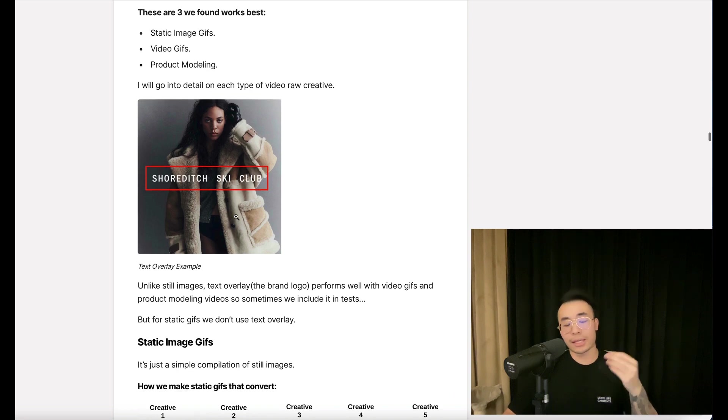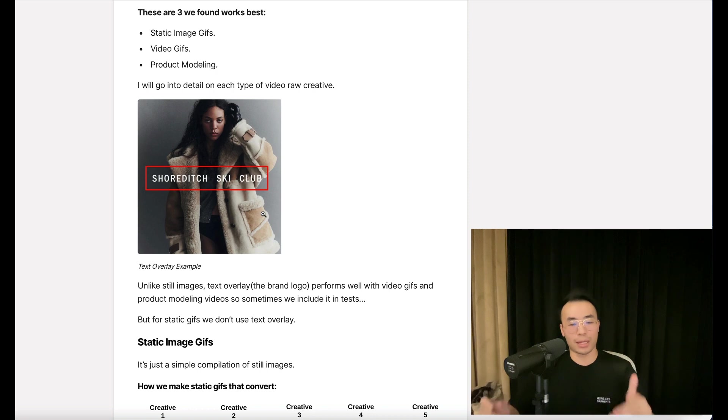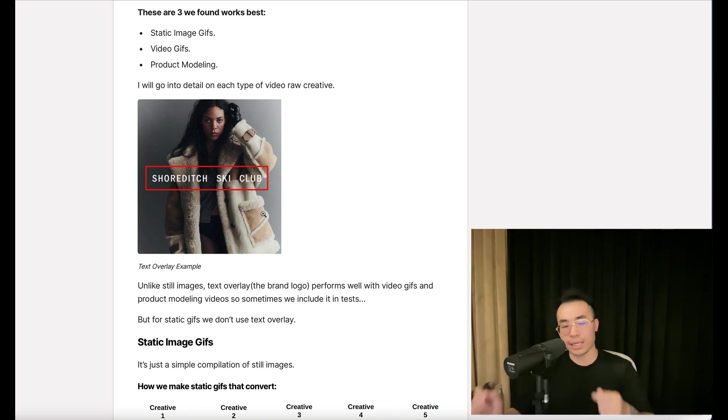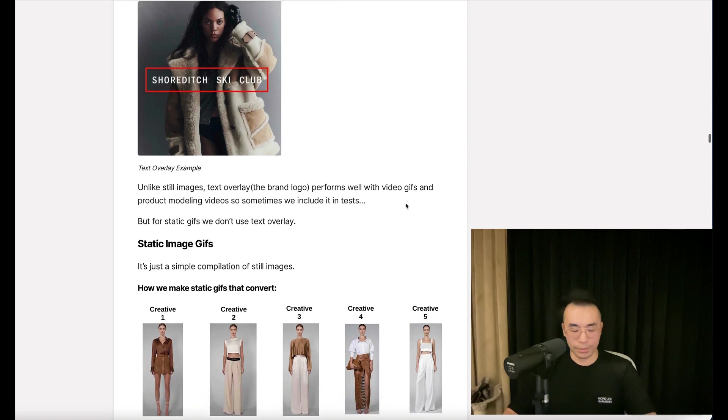Now, unlike still images, text overlay like the brand logo performs well with video GIFs and product modeling videos, so sometimes we include it in tests. But for static GIFs, we don't use text overlay.